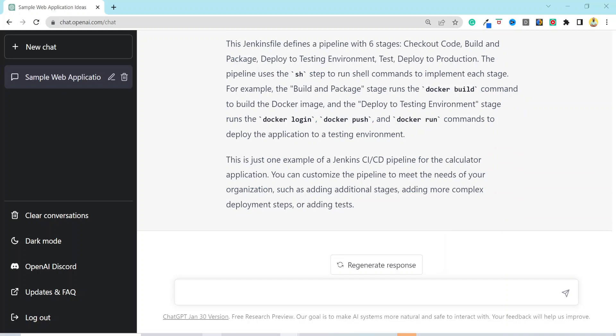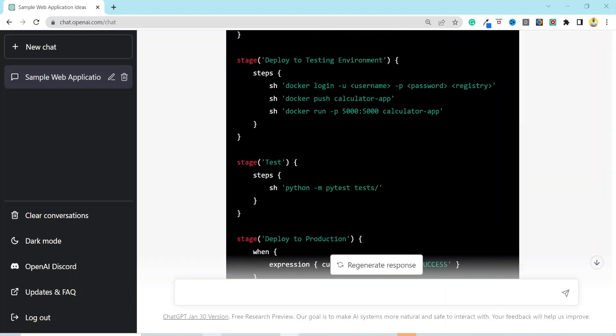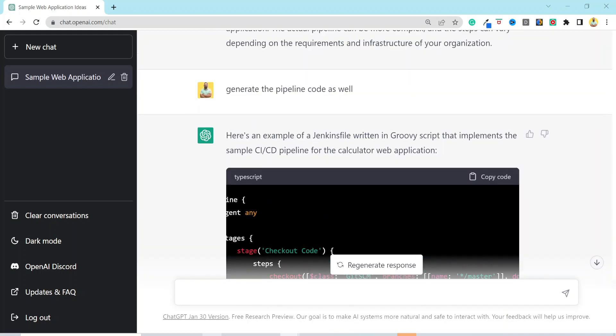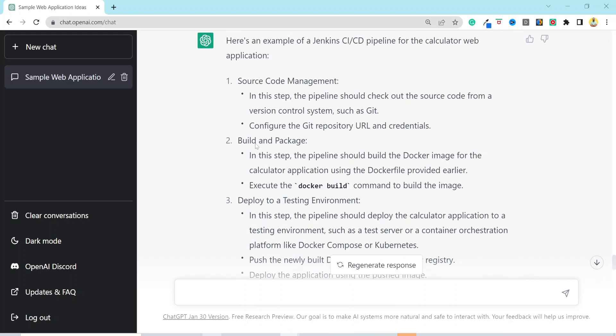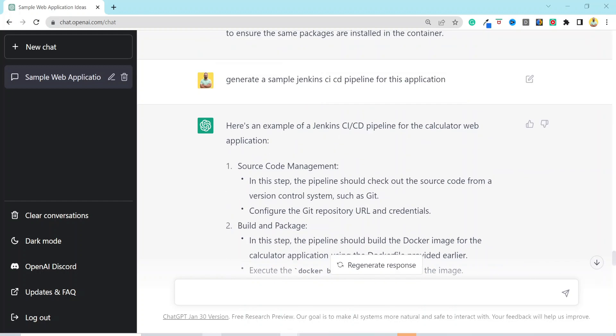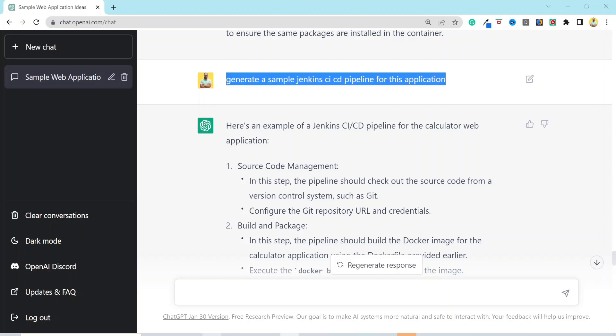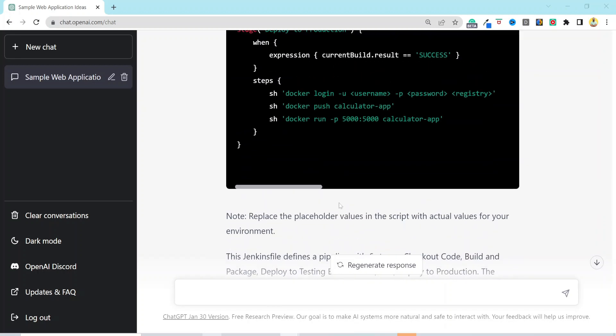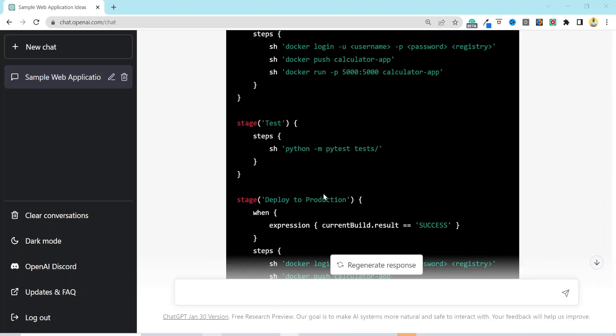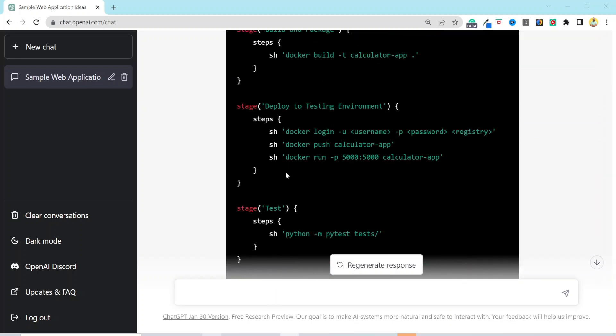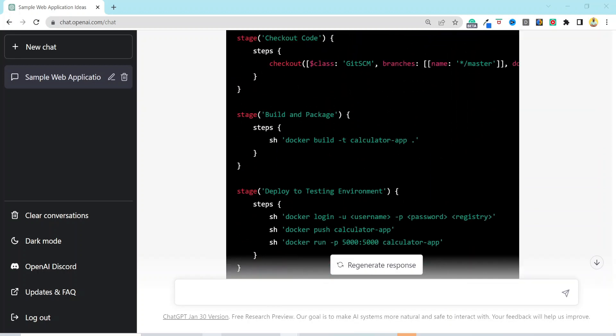If you realize one thing, we are asking follow-up questions from ChatGPT without providing the context. For example, we asked to create the pipeline, but we did not ask for which application. It already knows that. We are calling it as prompt. Now, the pipeline has different stages, such as build, code checkout, and deployment testing.